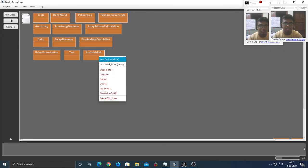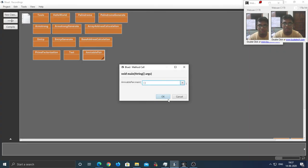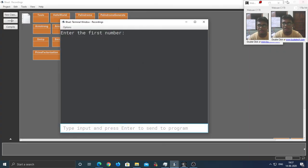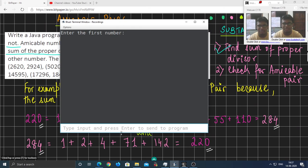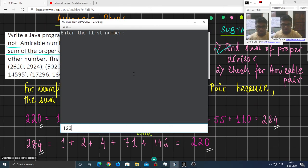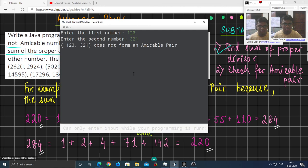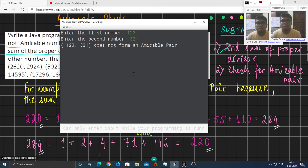Let's try this with some other random number, which I hope is not an amicable pair. So, 123 and 321. Yeah, they're not an amicable pair.